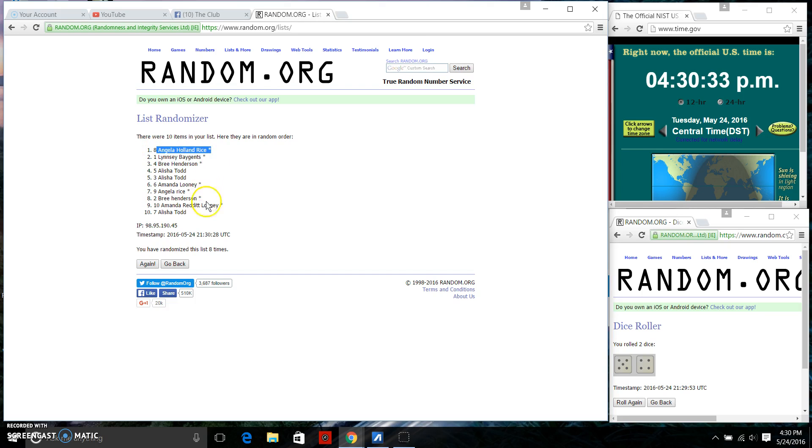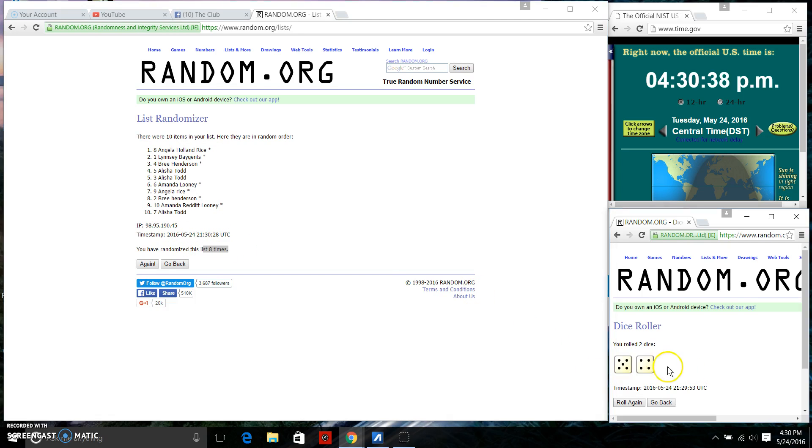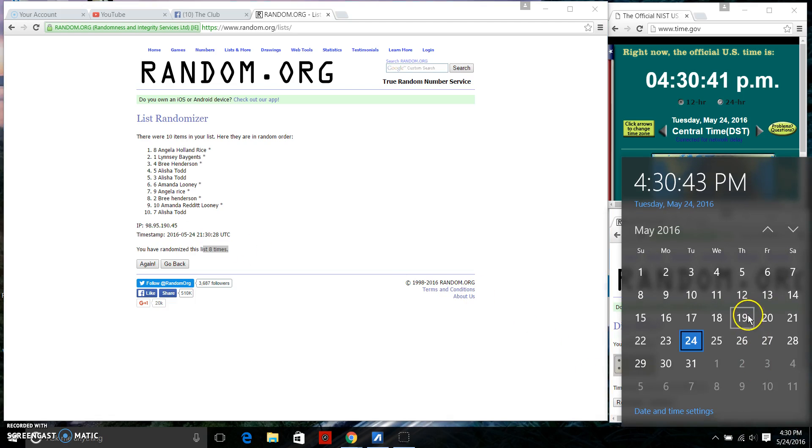After the 8th time we have 10 items on the list. We have Ms. Angela Holland Rice on top and Ms. Alicia Todd on bottom. We've gone 8 times. Our dice calls for a 9.